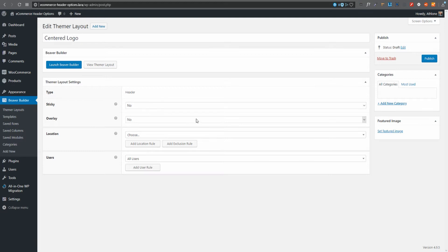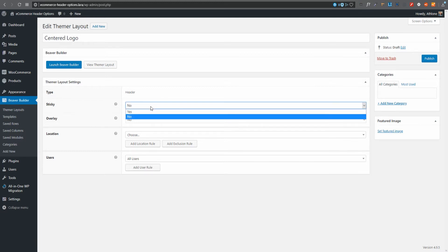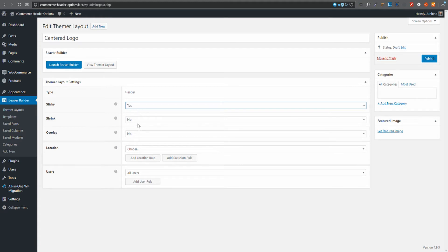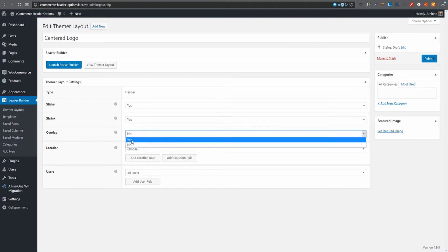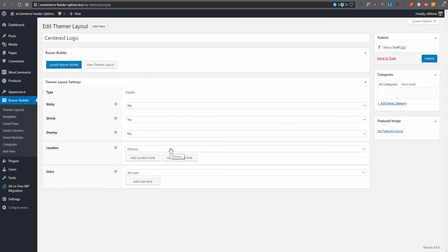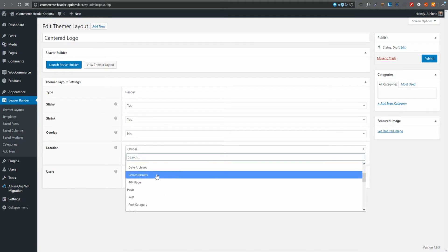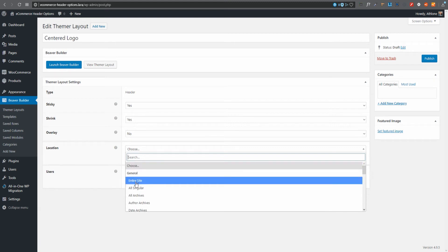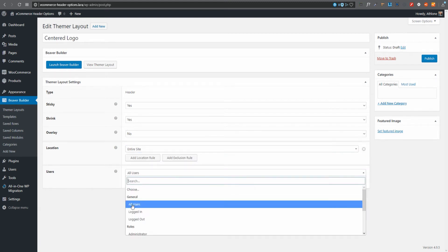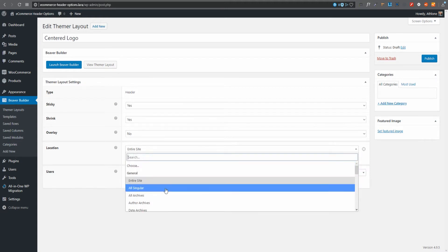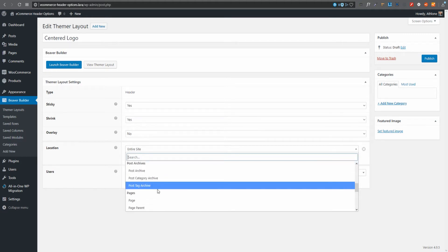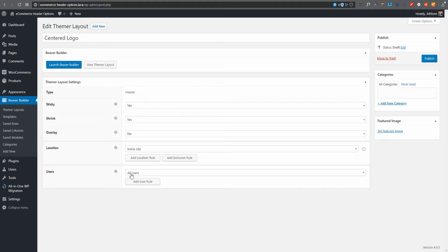Now let's configure the settings. Do I want it to be sticky? Yes. Do I want it to shrink? Yes. Do I want it to be an overlay — in other words, transparent? For now, no. For location, let's say entire site. Beaver Themer gives us a lot of options here — we could show it to specific users, on specific pages, archives, or shop pages.